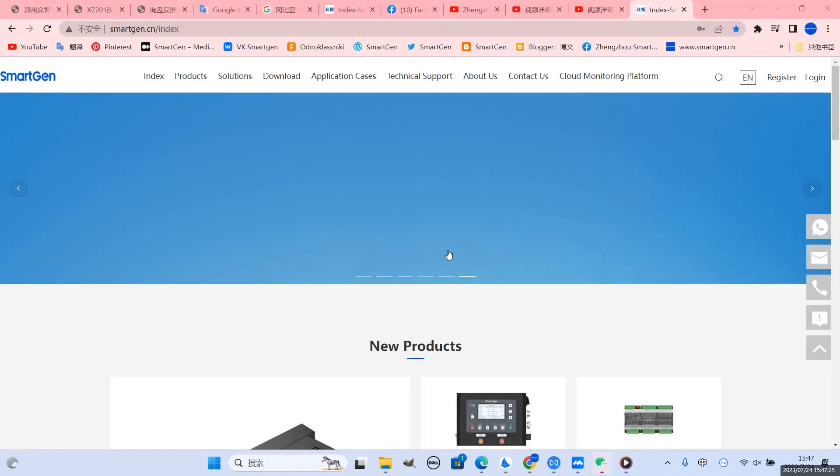How to download and use the software of SmartGen Controller. Let me teach you today.